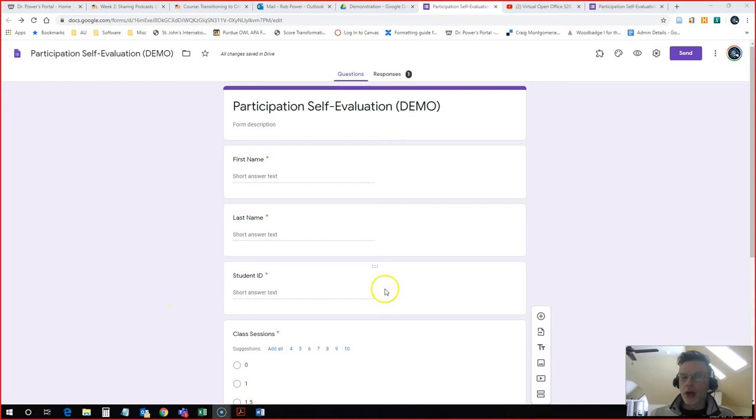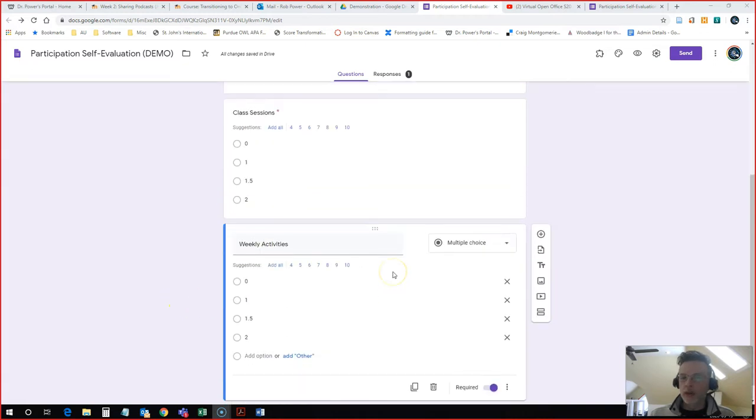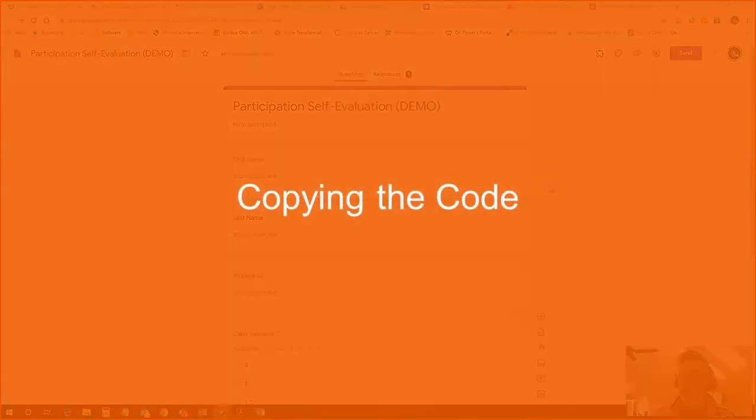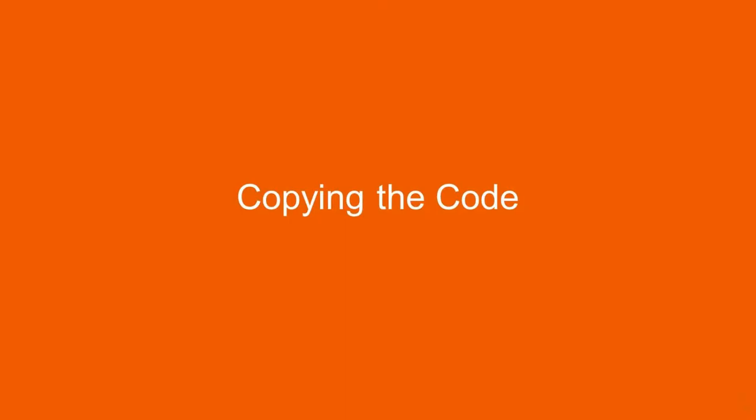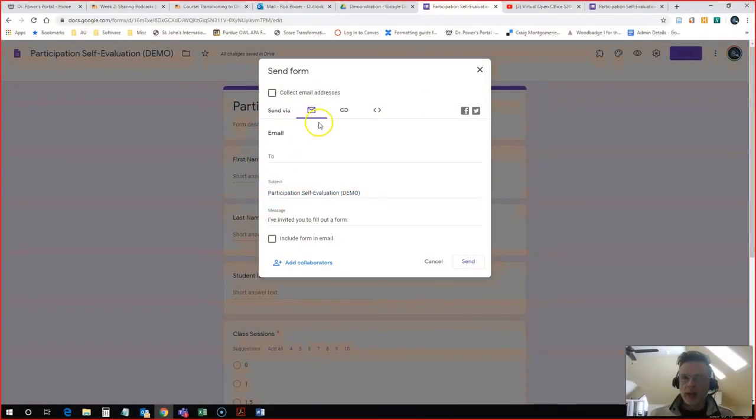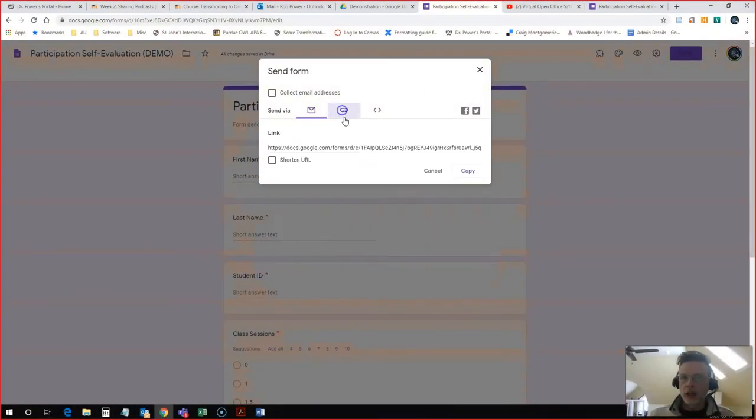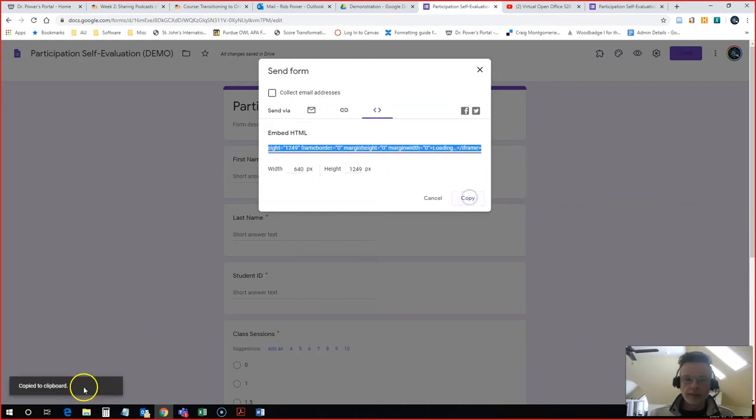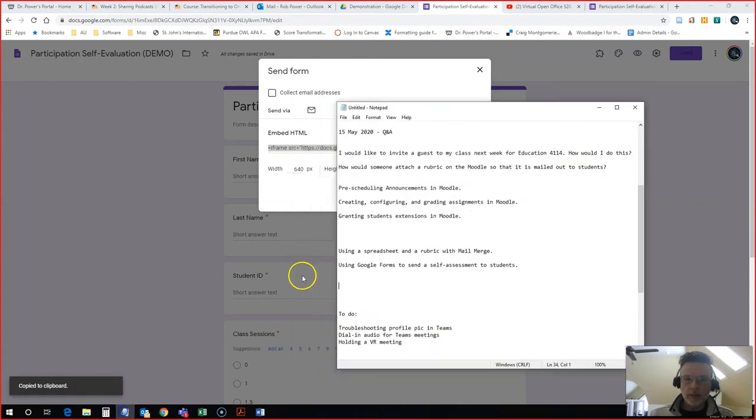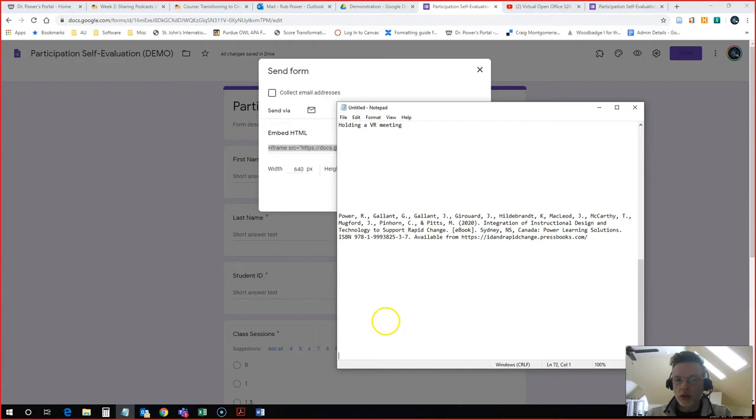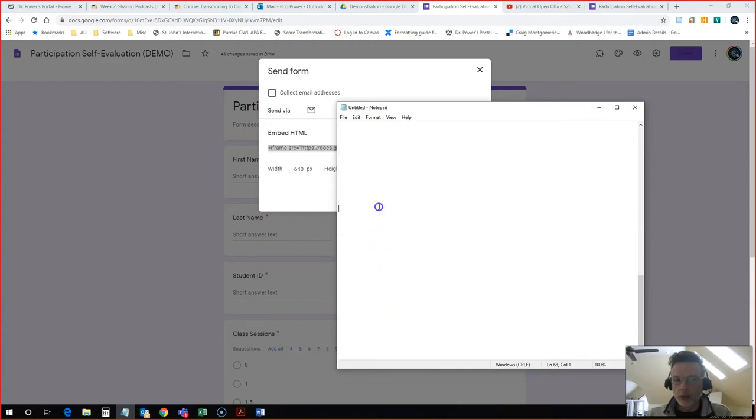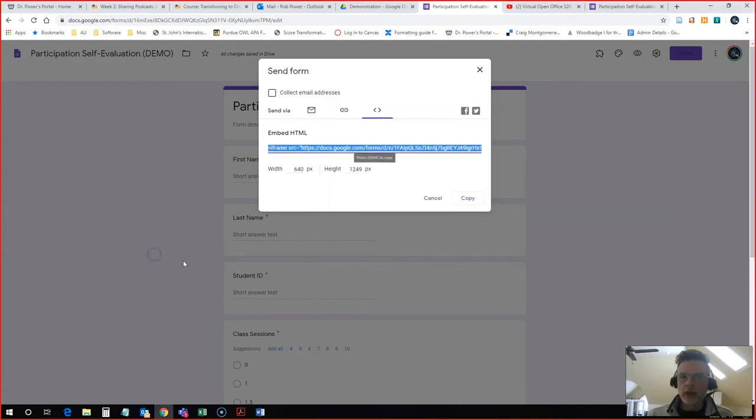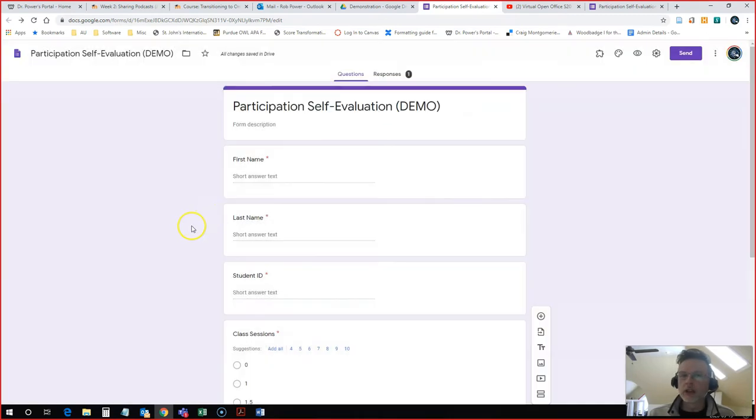So I have this form here ready to go. I need to get some custom HTML code so that I can embed this. What I need to do is click on the send button over here and instead of clicking on the link, I click on these double arrows. This is HTML. I take my code here, I just copy it. I like to actually place it onto a little notepad so that I don't lose that code if I end up copying anything else in between.